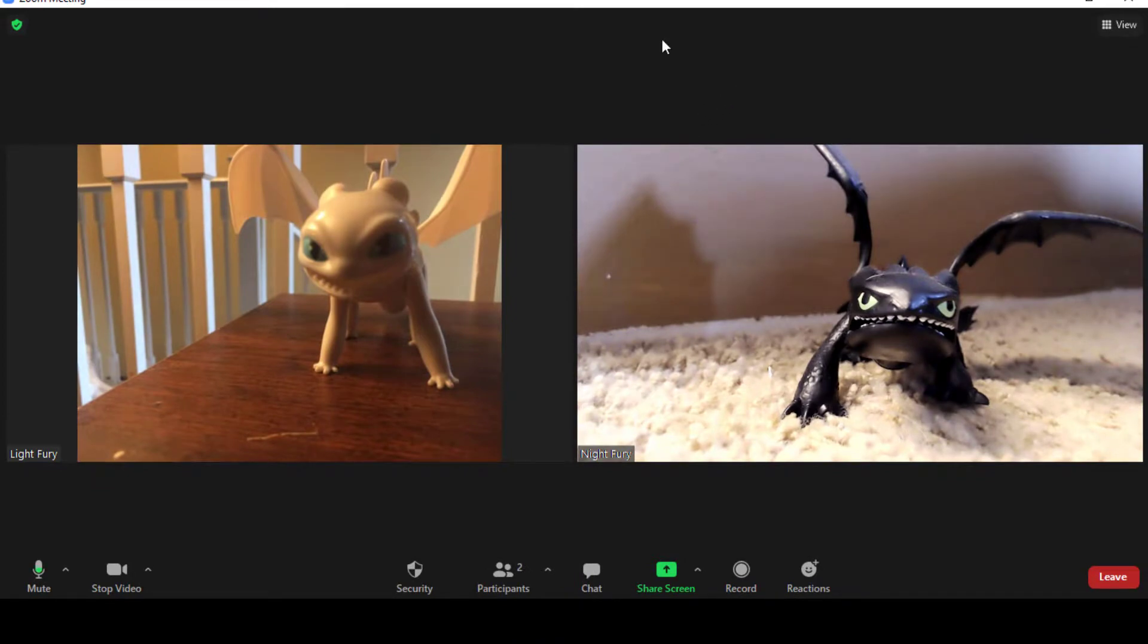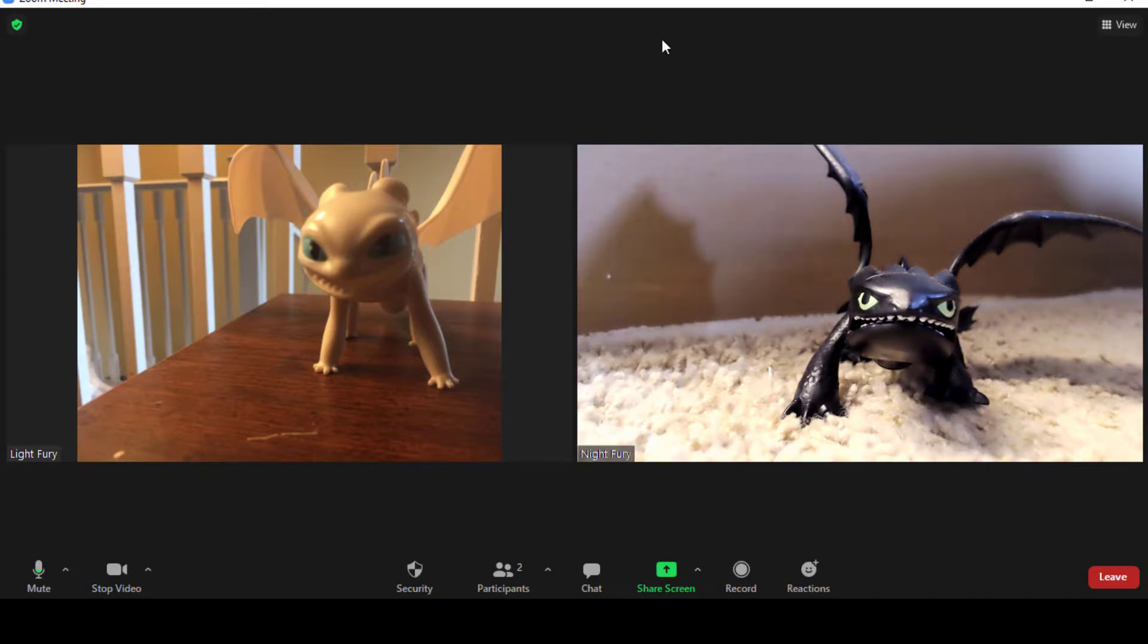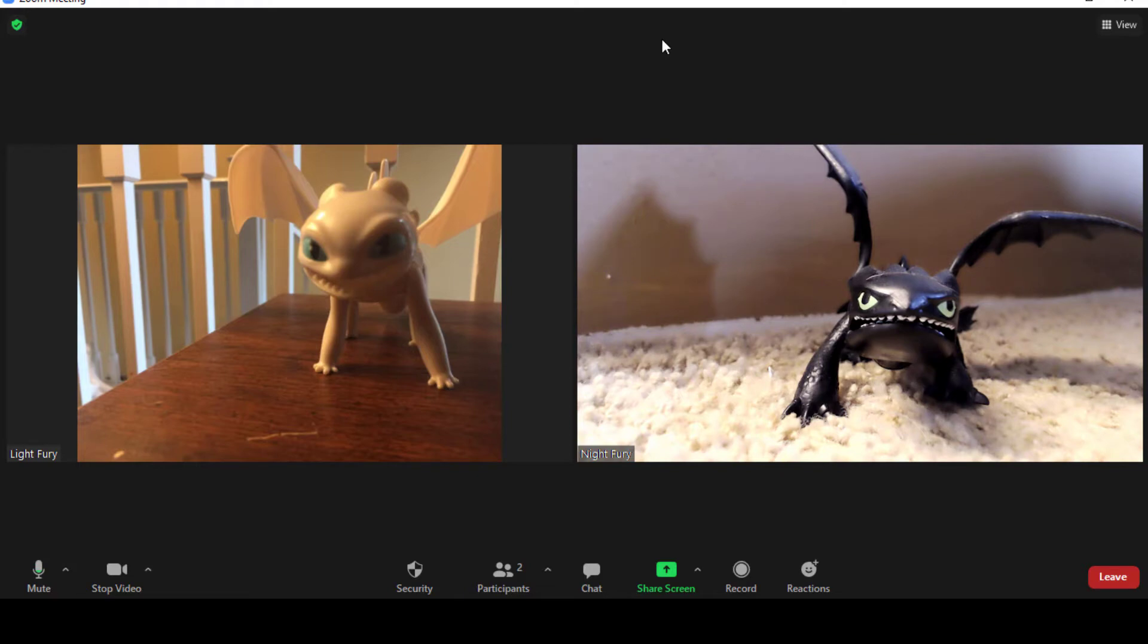There is also the opportunity to use Zoom on your phone. And although I will not be showing a video of that, I will show some screenshots from a phone, showing that you have most of the same functionality within your phone as well.